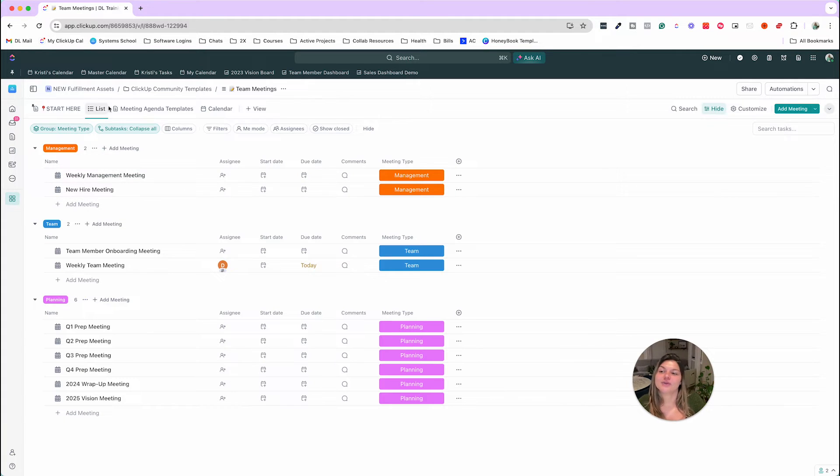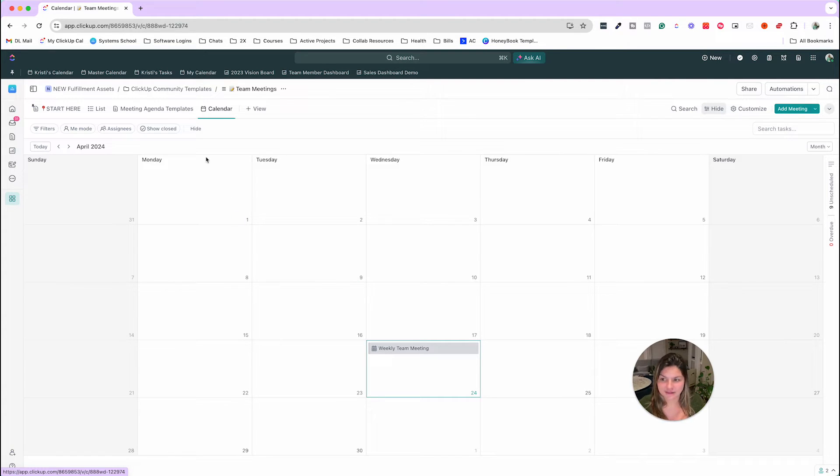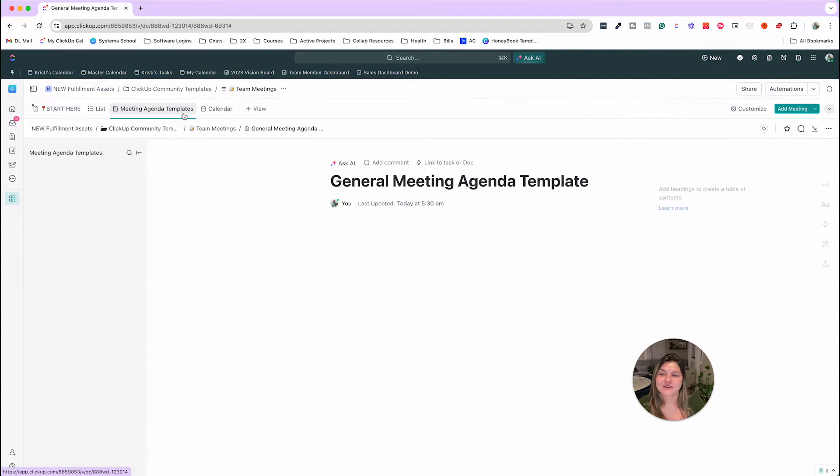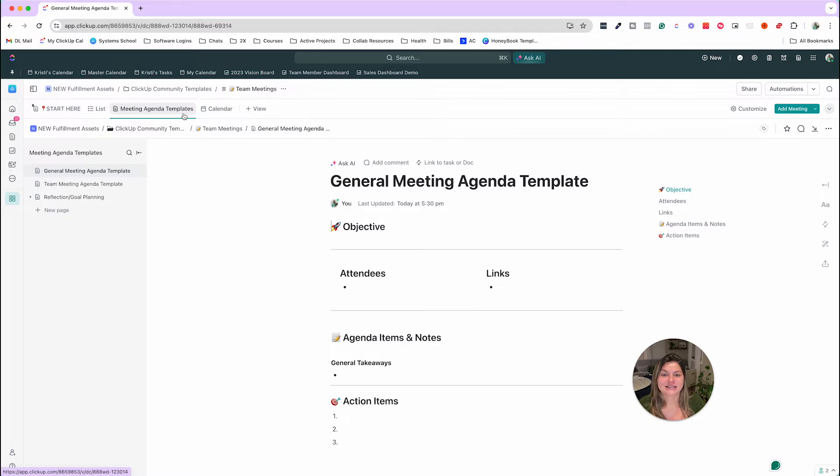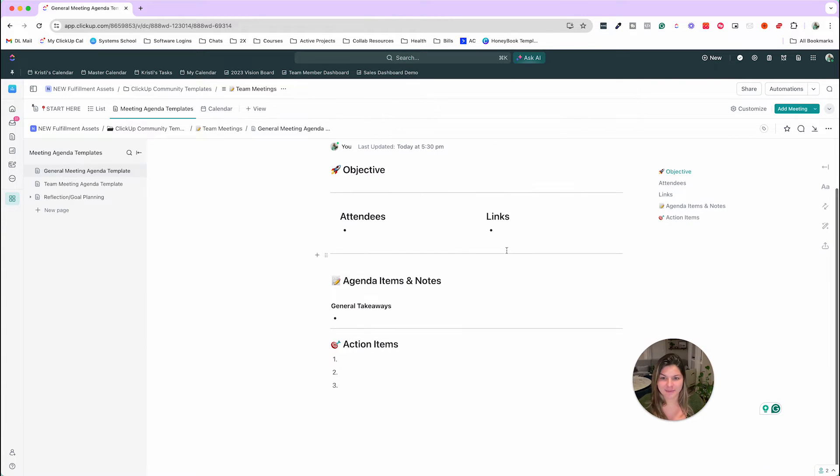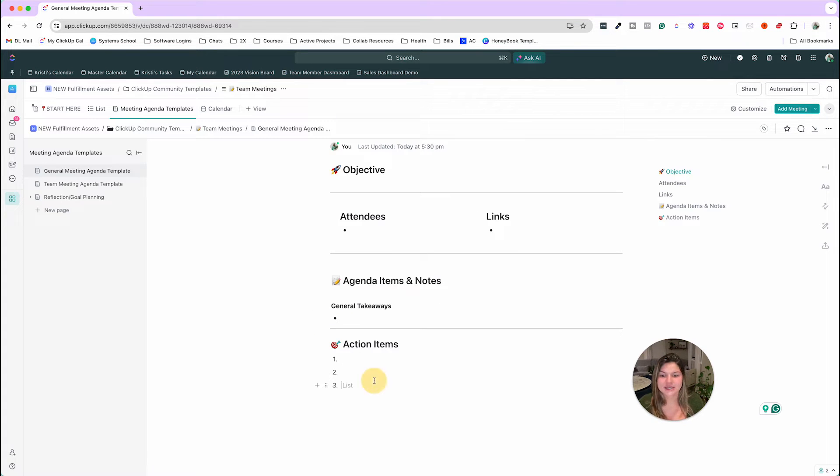So up here at the top, you'll also see the calendar view, right? So you can see all of your calendars at a glance, all the meetings at a glance, and then also the meeting agenda templates. So here we have provided a few examples for you. So you can see this general meeting agenda template where you could put the meeting objective, attendees, links, items, and notes, action items.